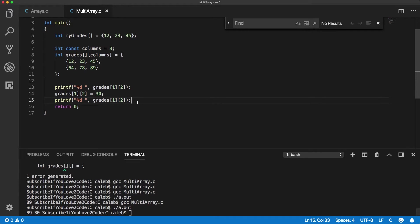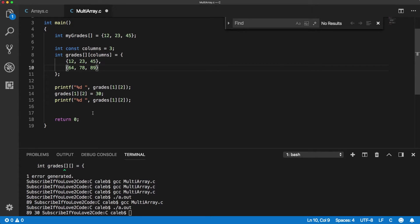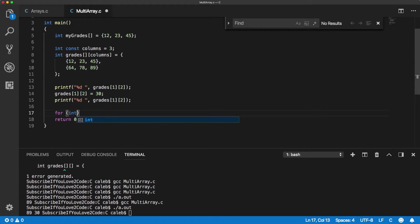Now I wanted to talk about how we print all of the values of a multi-dimensional array. And you're actually going to need two for loops, so a nested for loop. The outer for loop is going to go through the rows. Then the inner for loop is going to go through the columns. So it's going to look something like this.